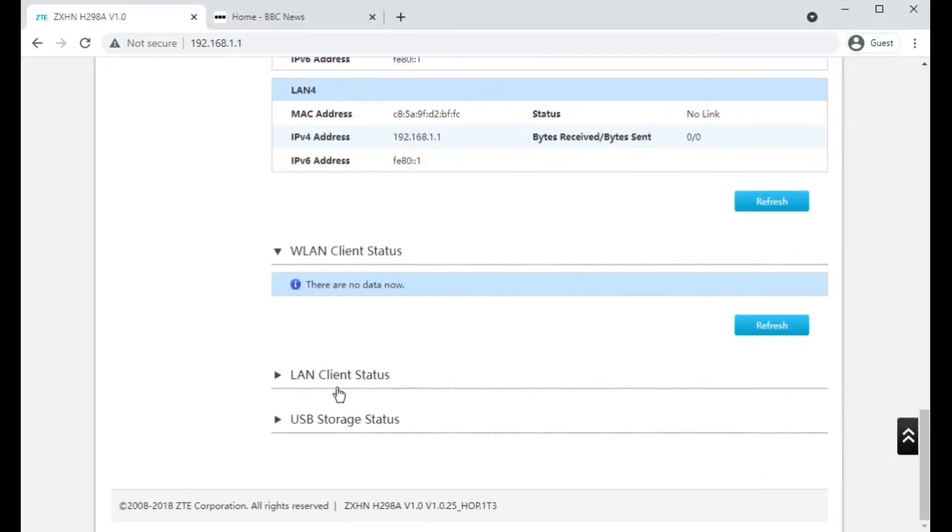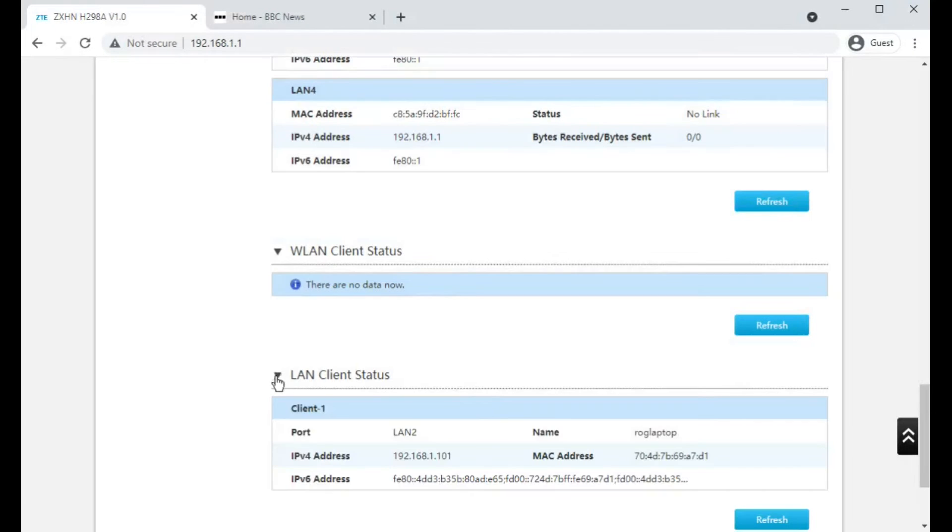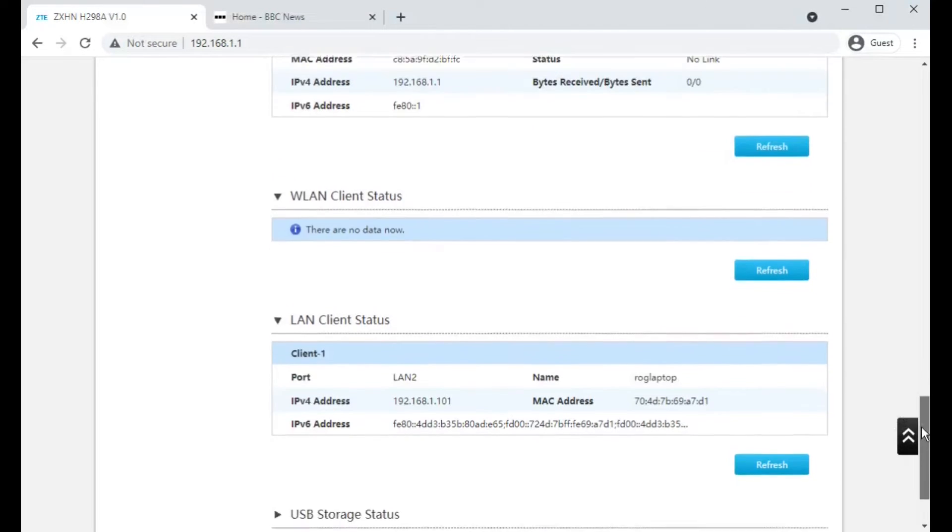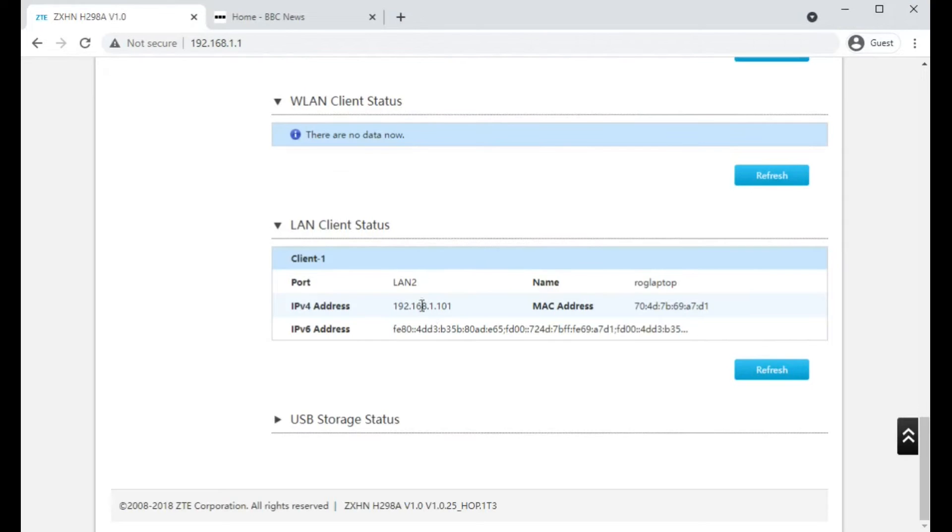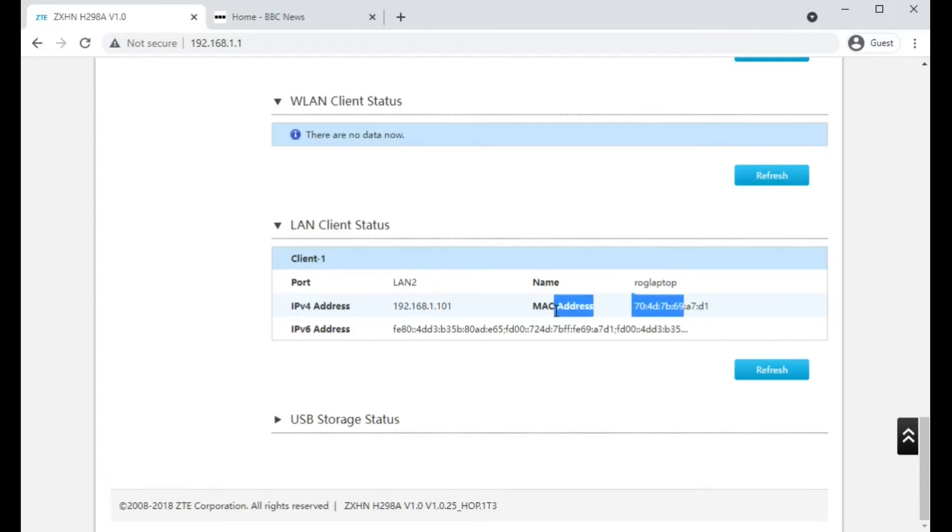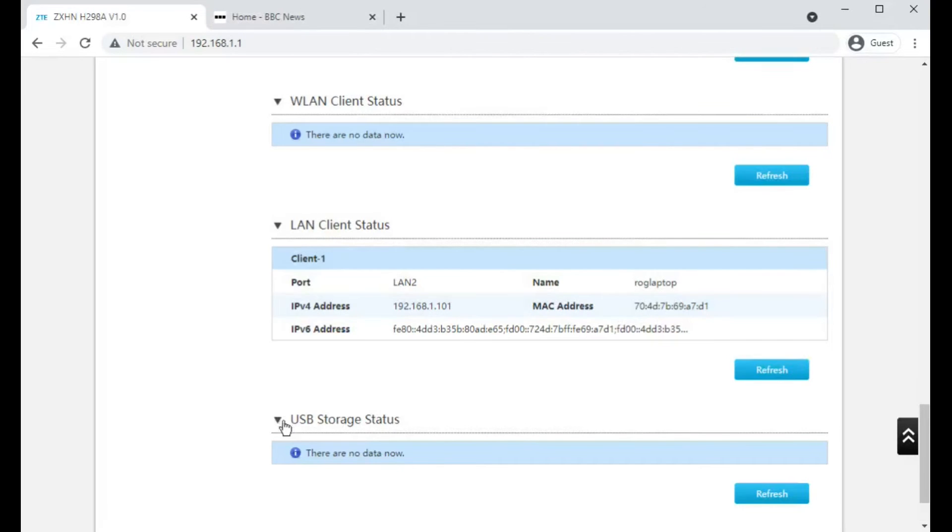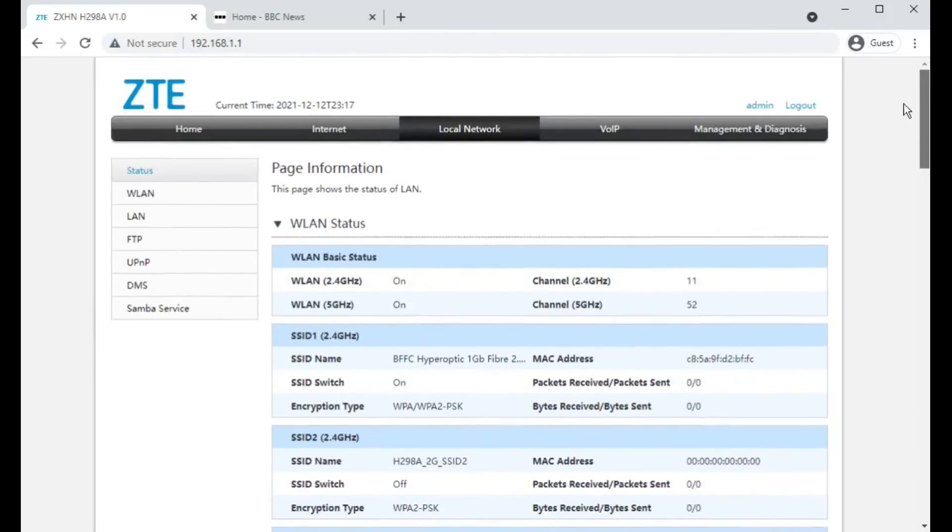Wireless clients, which none are connected, so you can't see them there. LAN client status, which just shows you which port it's in and the IP addresses that have been obtained. And USB storage, if you had put a USB stick into the side of the router.